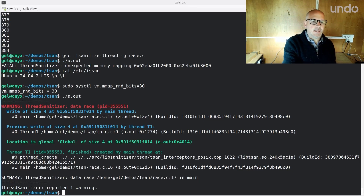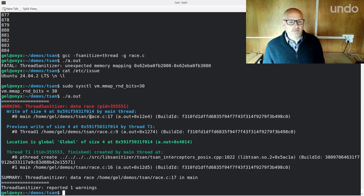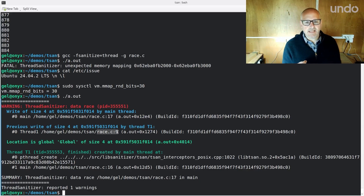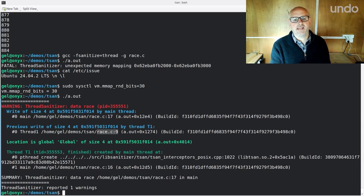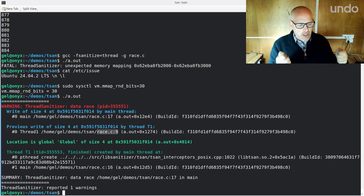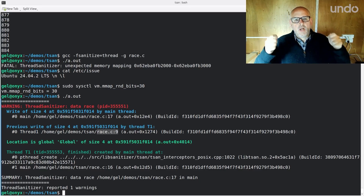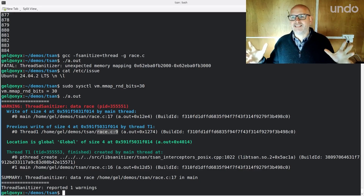Now when I run that, it says there's a data race — which indeed there is. It's detected these two writes and it's able to tell me that there's a write here at line 17 and another one at line 9, which was in the program we just looked at. And what it's able to work out is that the two threads are accessing the same piece of memory without having a common set of locks held, and at least one of those accesses is a write.